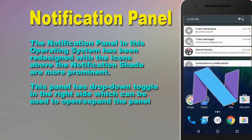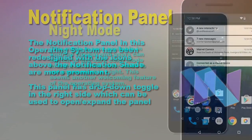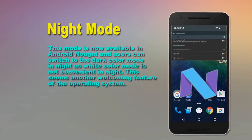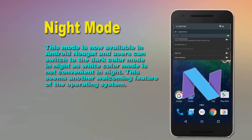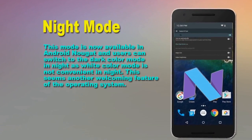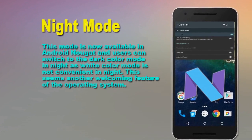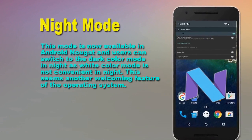Night Mode. This mode is now available in Android Nougat and users can switch to the Dark Color mode at night.